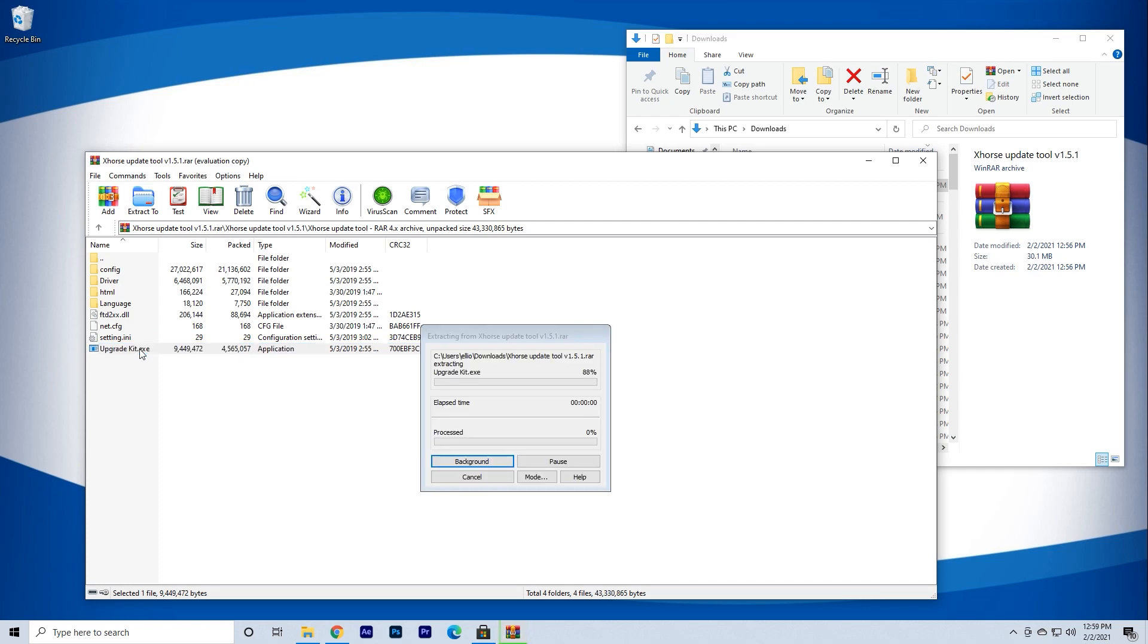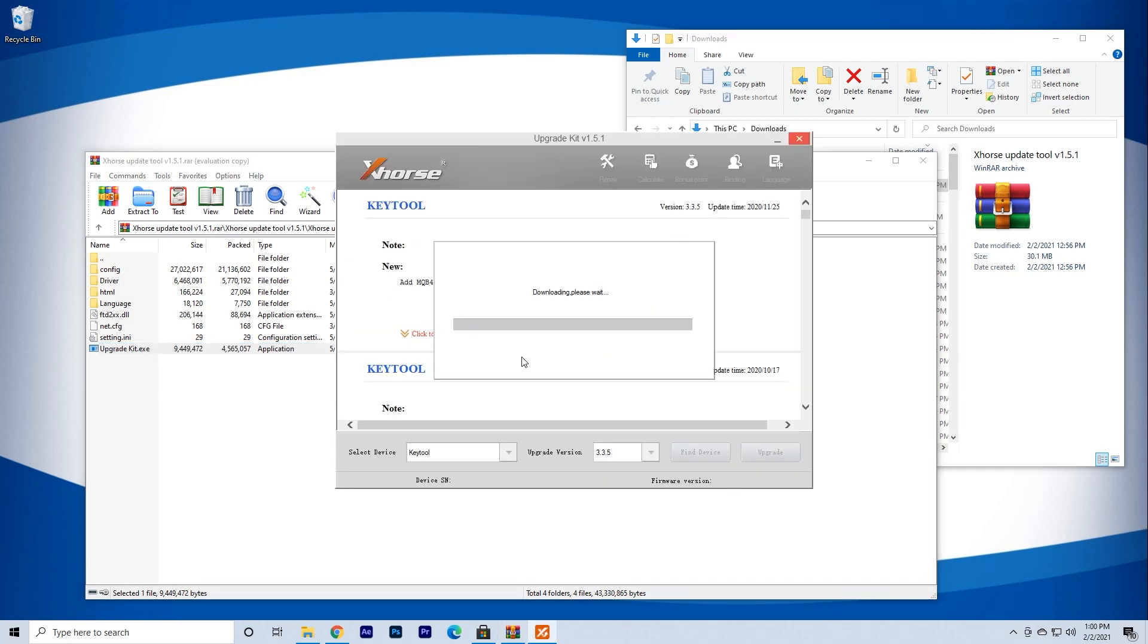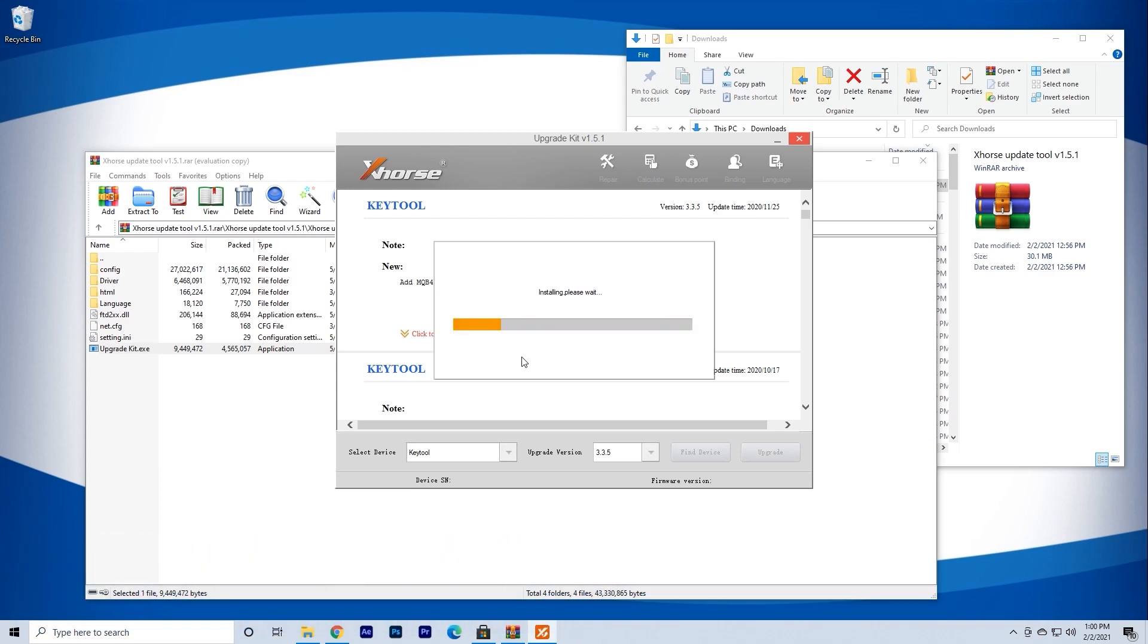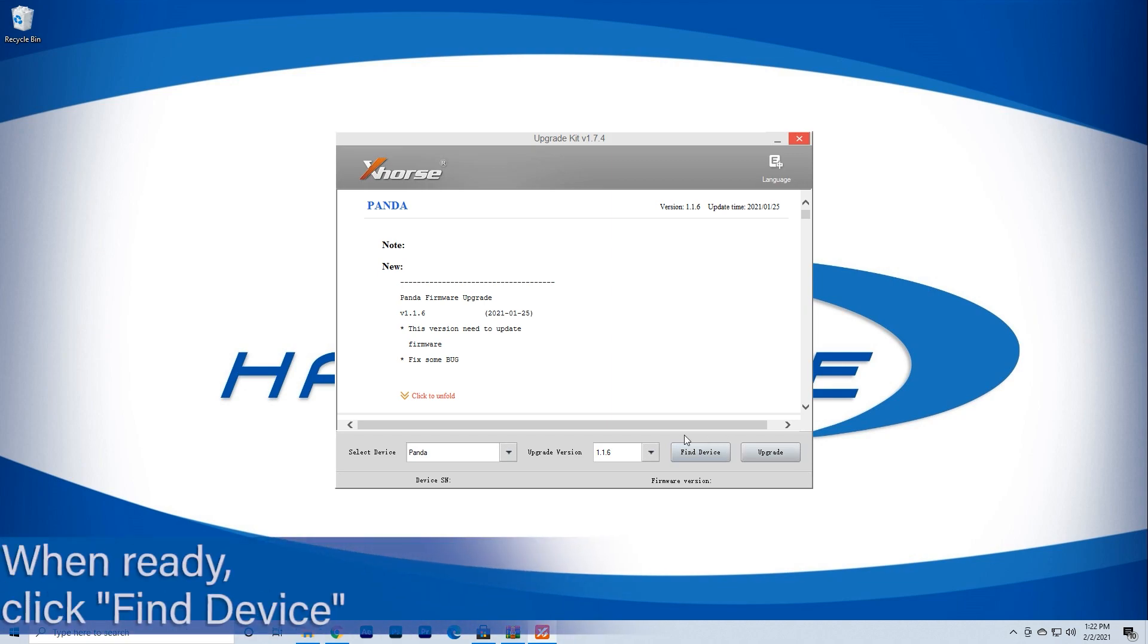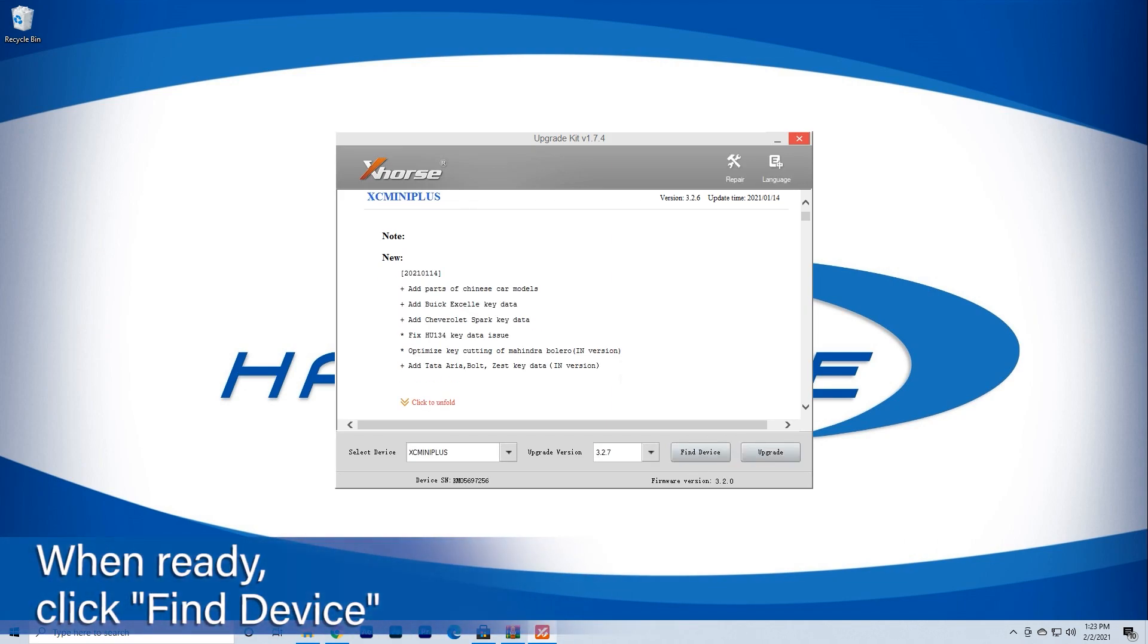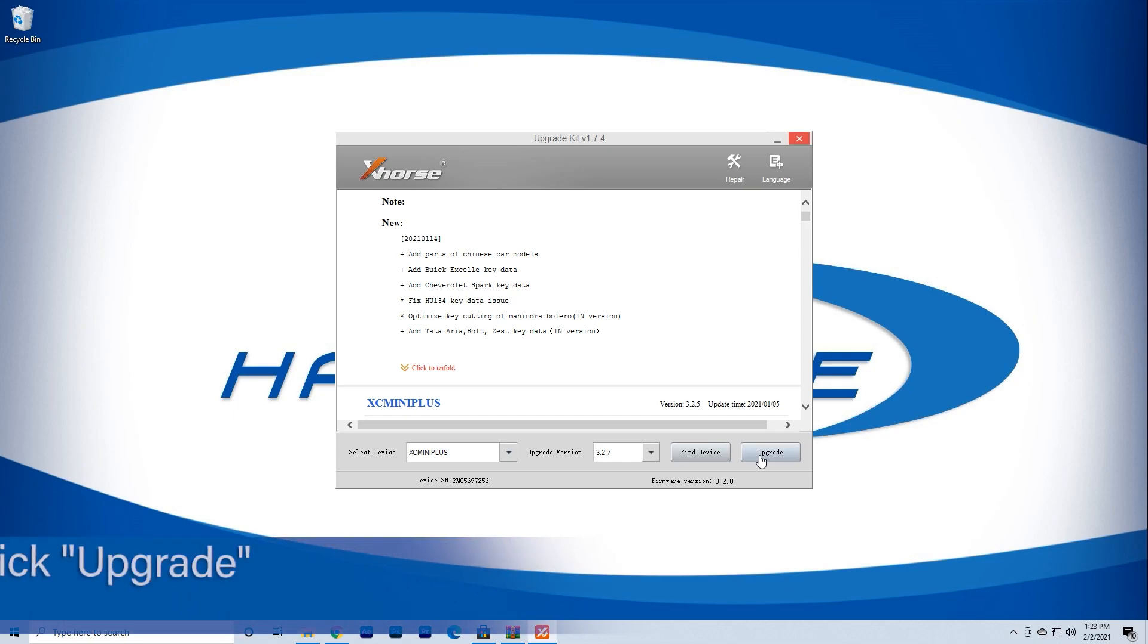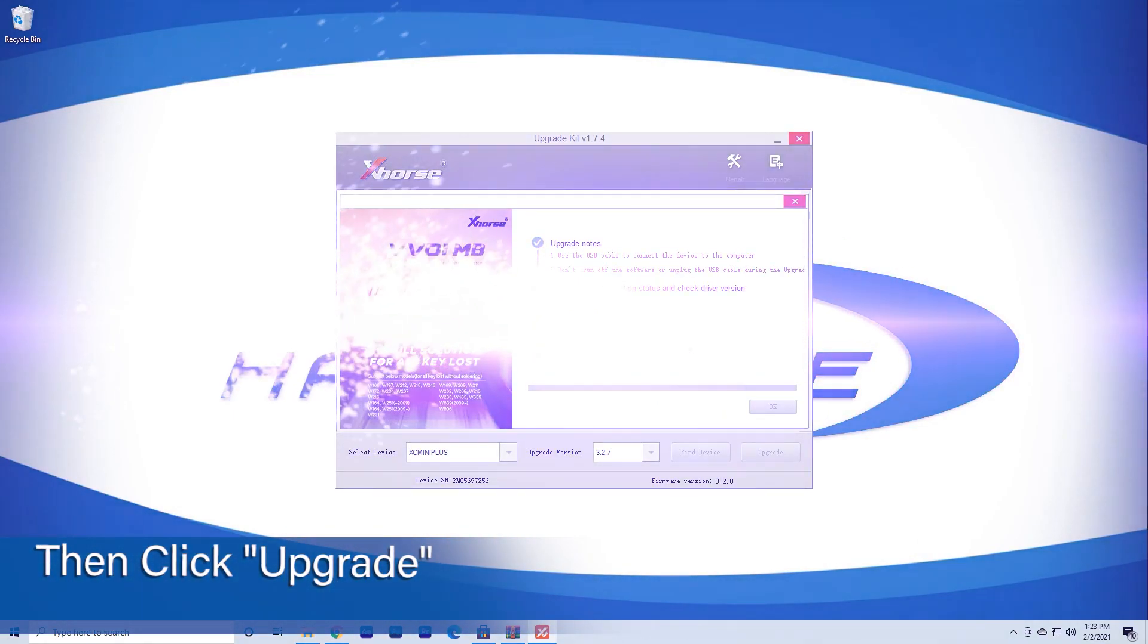The updater should launch immediately and begin its process. There may be a software update for the updater itself, so just hit continue until all changes are made. Once the updater is ready, click the Find Device button on the bottom right. When the updater completes its connection to the Condor, click the Upgrade button and let the magic happen.